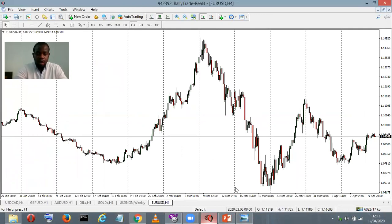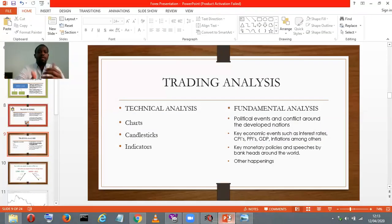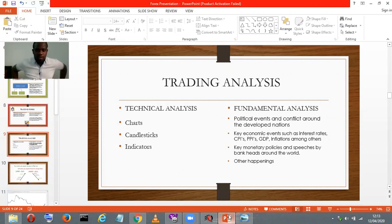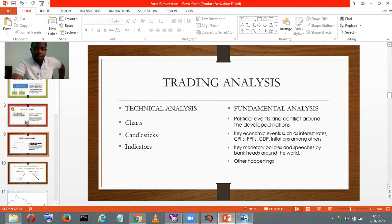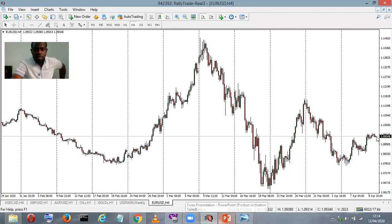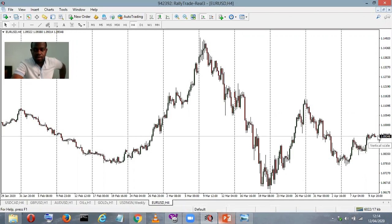Now quickly, the next type of analysis: fundamental analysis. This is using events — key events, news, happenings around the world — to trade. Remember what we are trading is one currency against the other. It is a constant struggle between which currency will do better. For this example, this guy represents the euro and this guy represents the US dollar — a constant struggle. This constant struggle is what makes the price fluctuate. Right now the Euro against the US dollar is going for 1.09348.